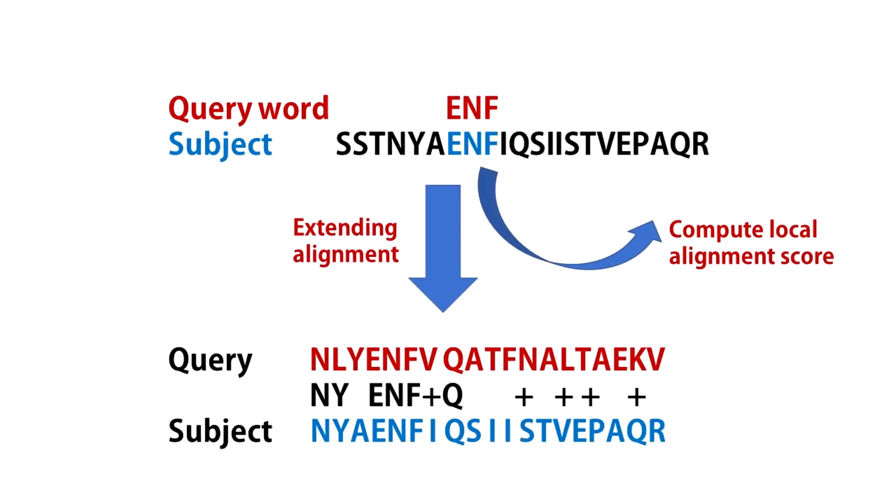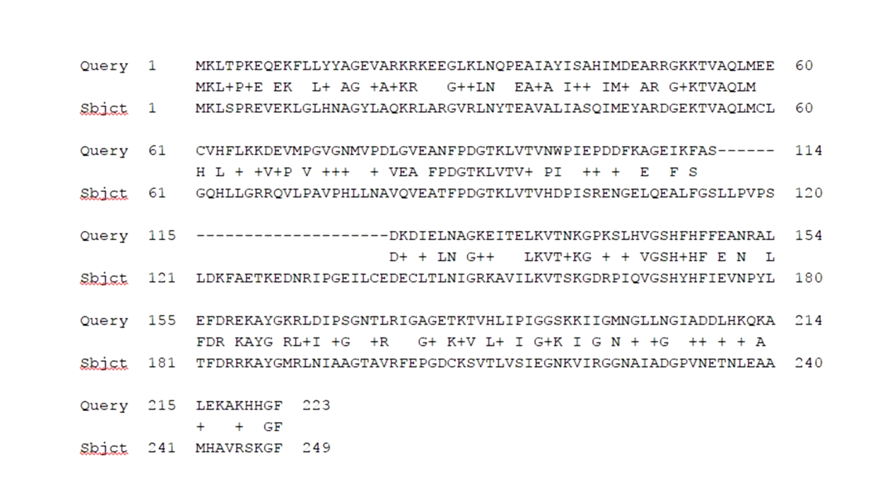After finding the initial matches, the local alignment is extended in both directions until the alignment score decreases in value. Here is an example of a local alignment performed by BLAST after the run is complete.